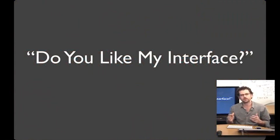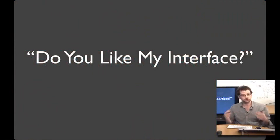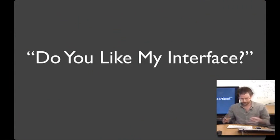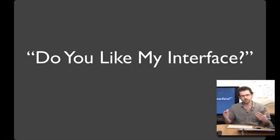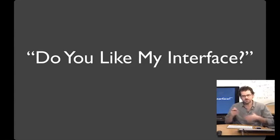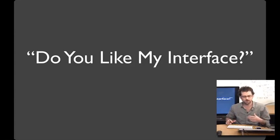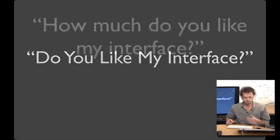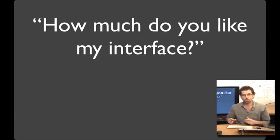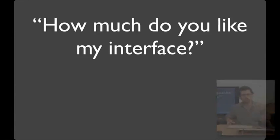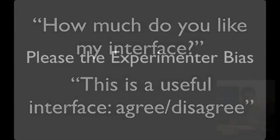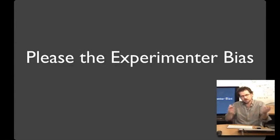One of the most common things that people ask when running studies is, do you like my interface? And it's a really natural thing to ask, because on some level, it's what we all want to know. But this is really problematic on a whole lot of levels. For one, it's not very specific. And so, sometimes people will try and make these better, and so they'll improve it by doing something like, how much do you like my interface on a one to five scale? Or this is a useful interface, agree or disagree on a one to five scale. And this adds some kind of patina of scientificness to it. But really, it's just the same thing. You're asking somebody, do you like my interface? And people are nice, so they're going to say, sure, I like your interface.